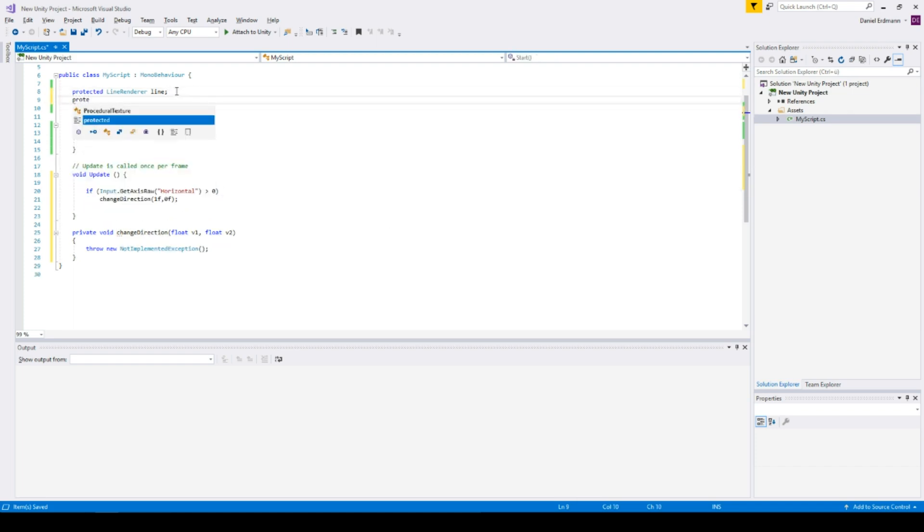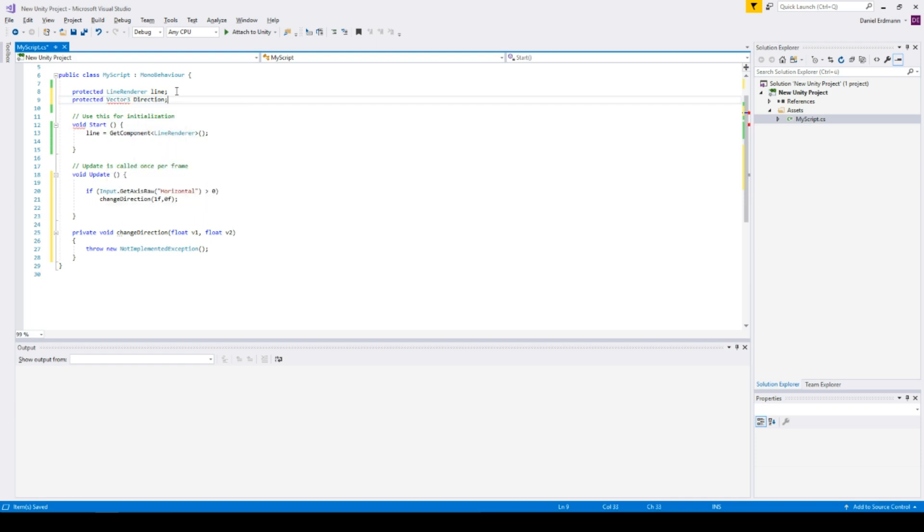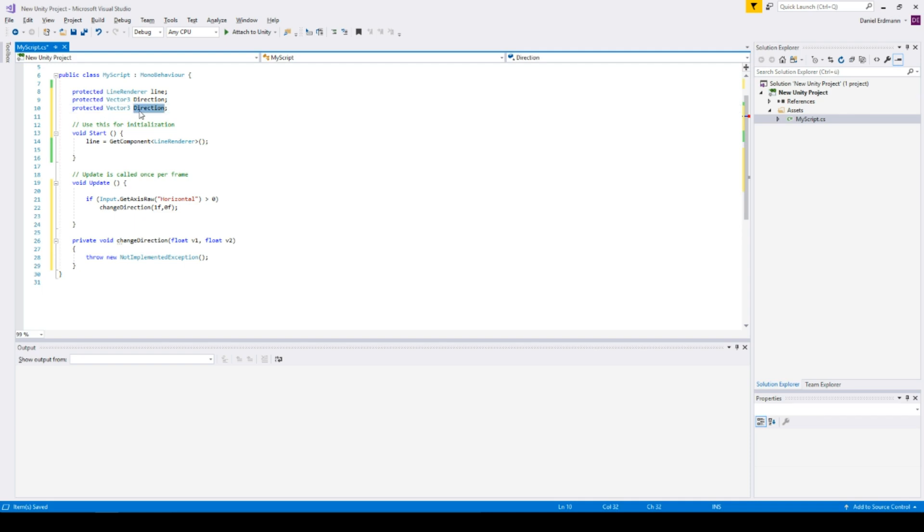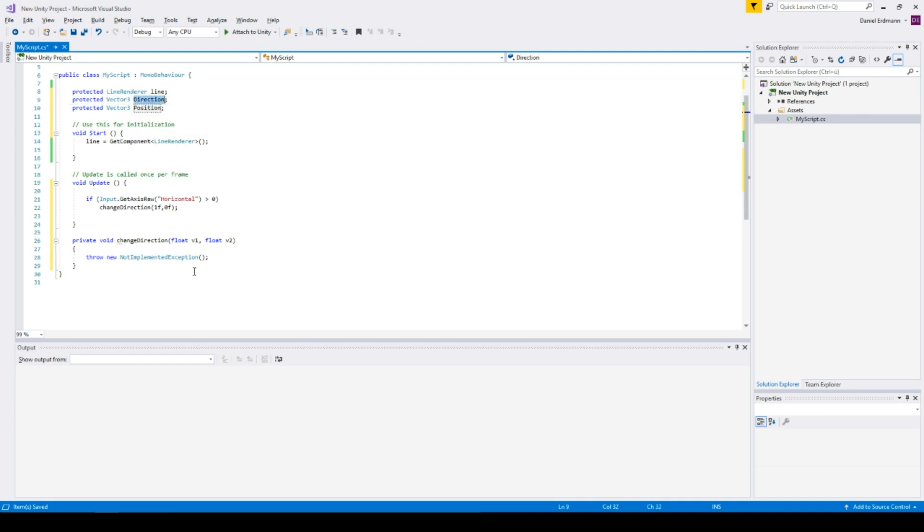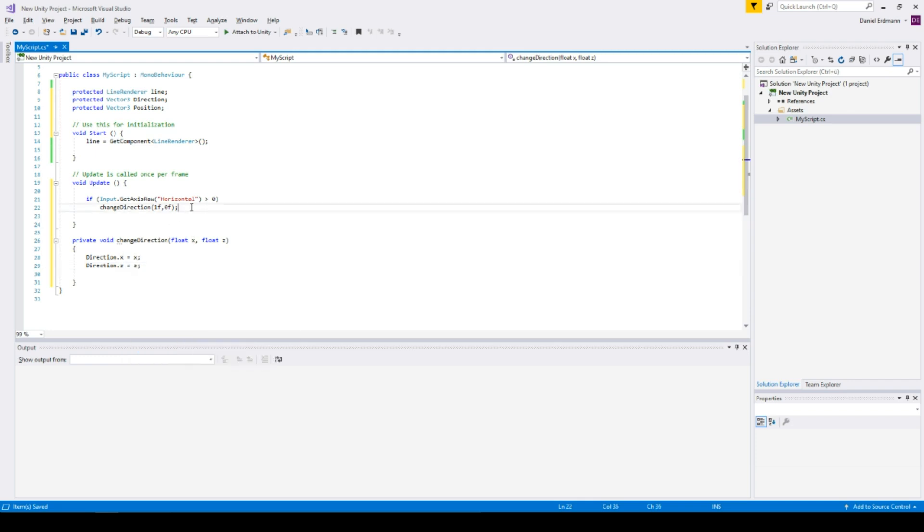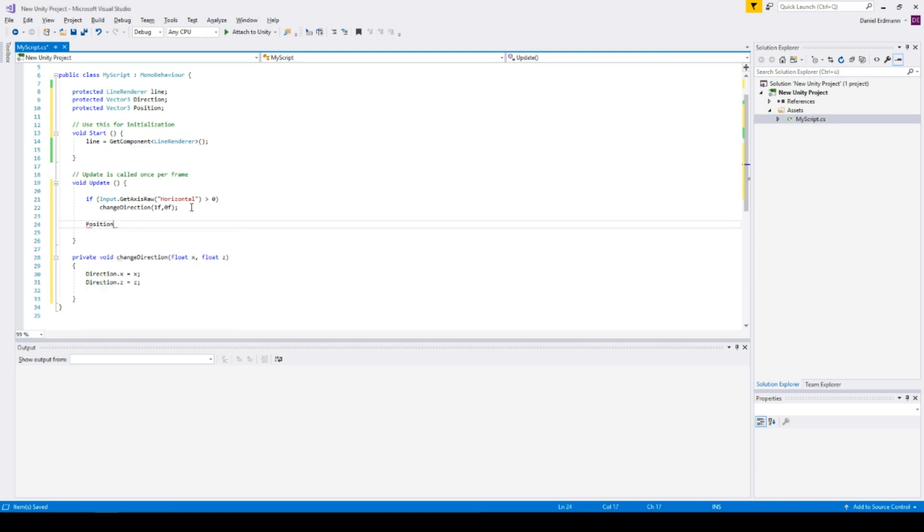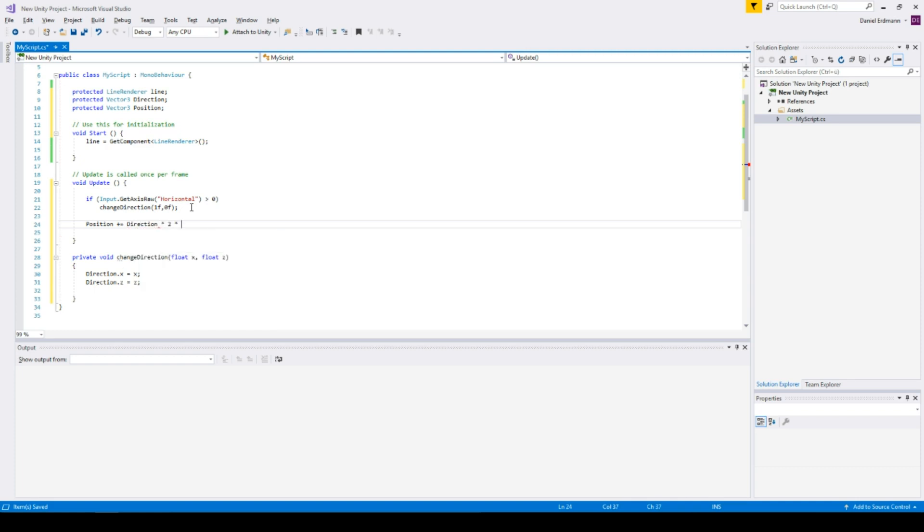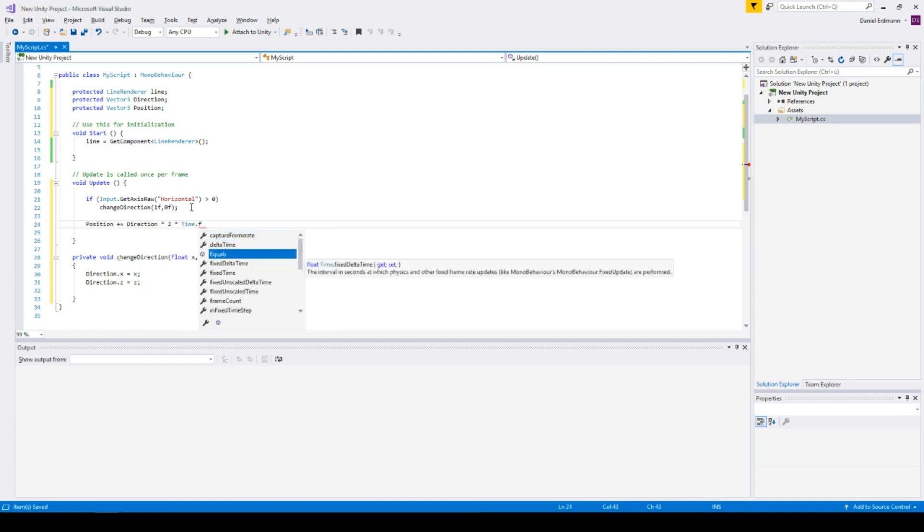So let's do something like a vector three direction and a vector three position. So we will change the direction, direction x equals x and direction z equals z. So we update the direction and we modify the position in every update. So position plus equals direction. We will add a factor of two and we will respect time.